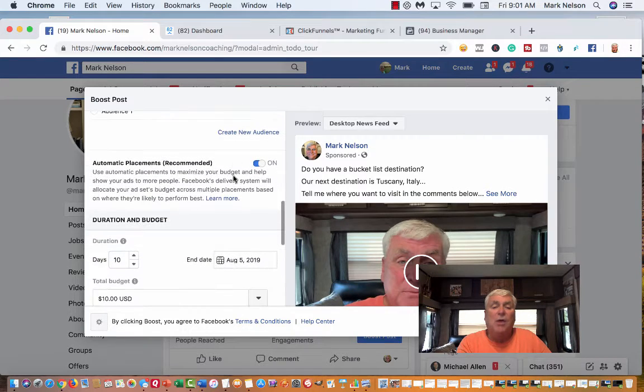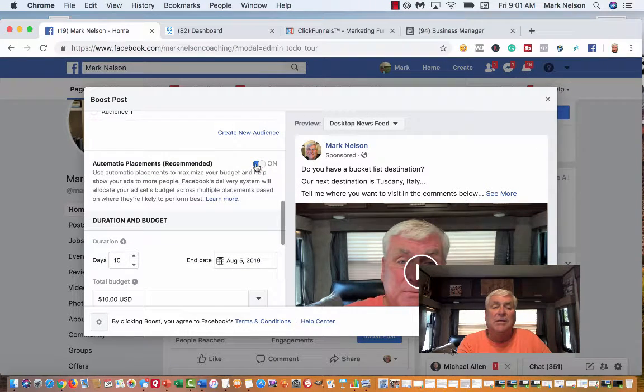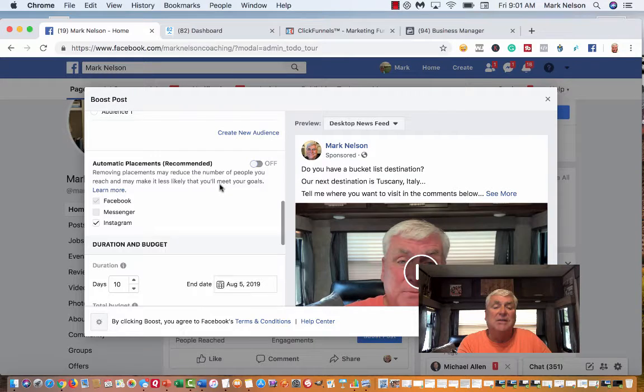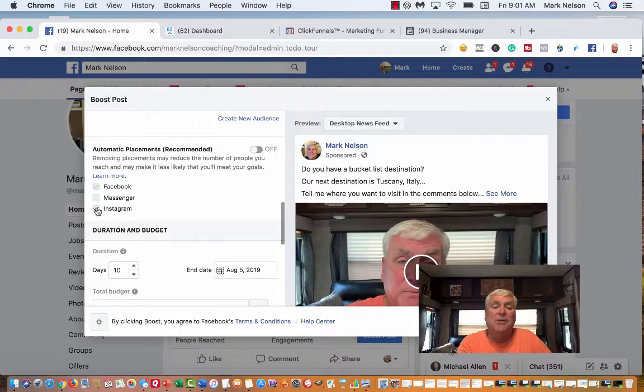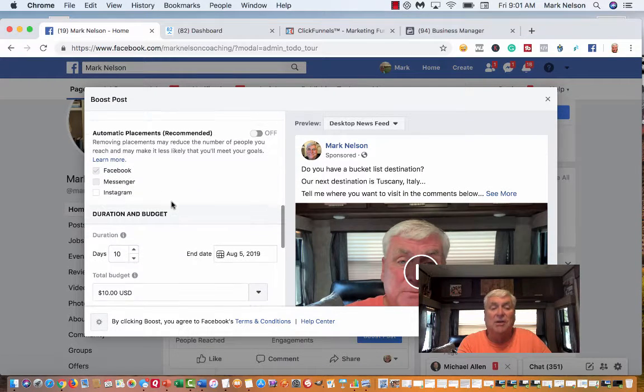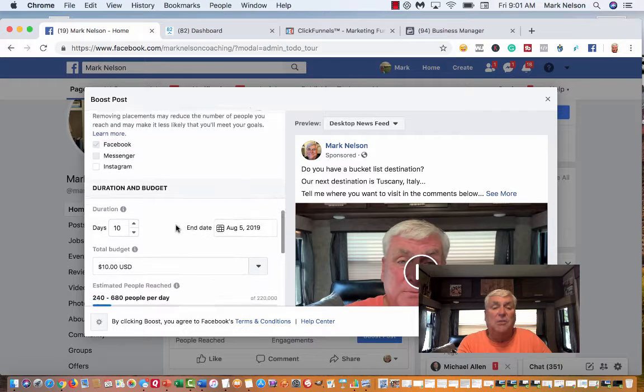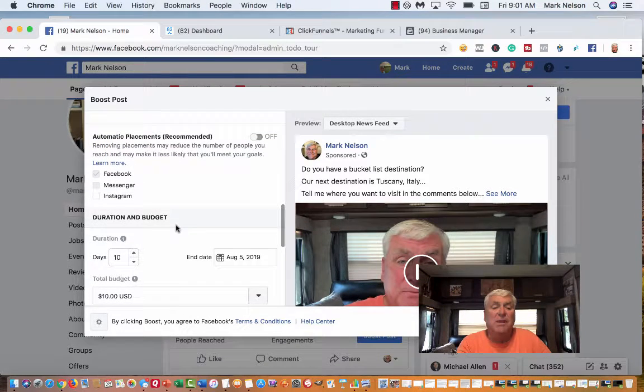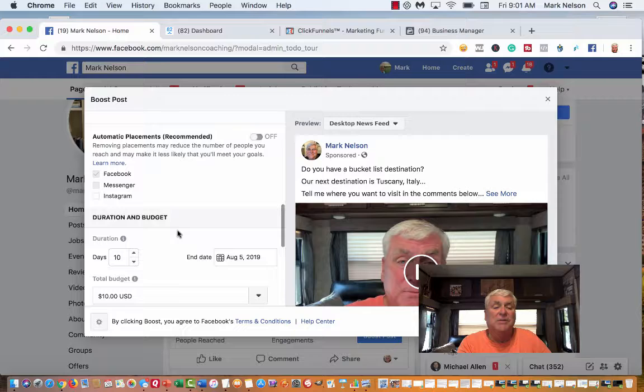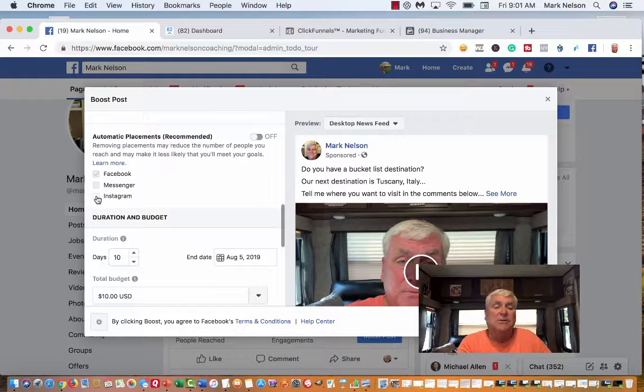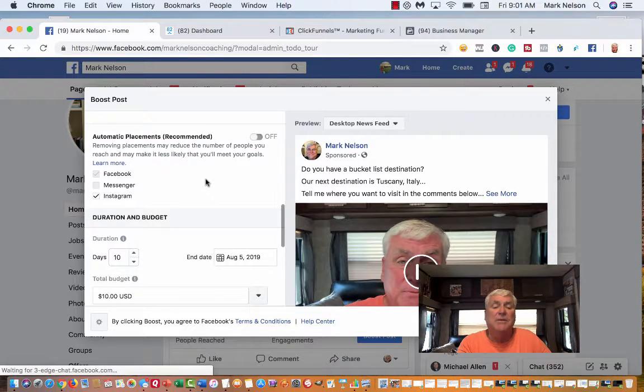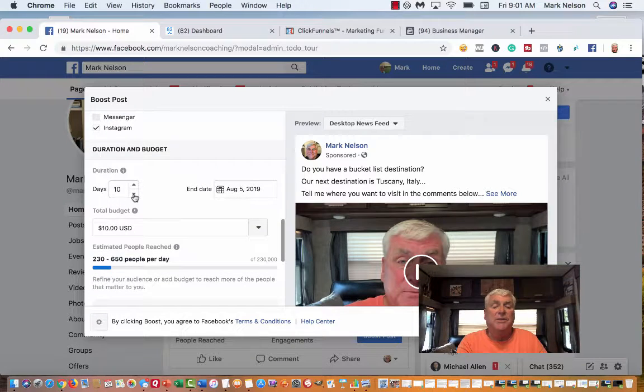Facebook says automatic audience. I really don't want that. What I'm going to do is I want people who already know me, people who like your page and their friends. Now they want me to do automatic placements. I don't want this to go to Instagram, although the video is probably short enough. Maybe I'll try Instagram and see what happens.